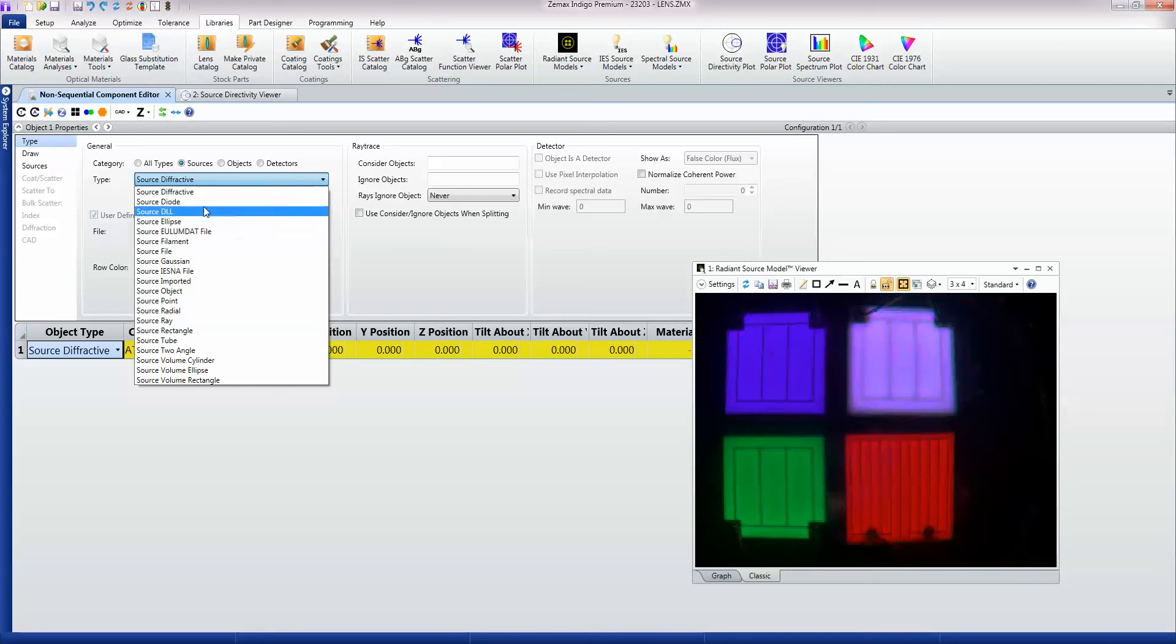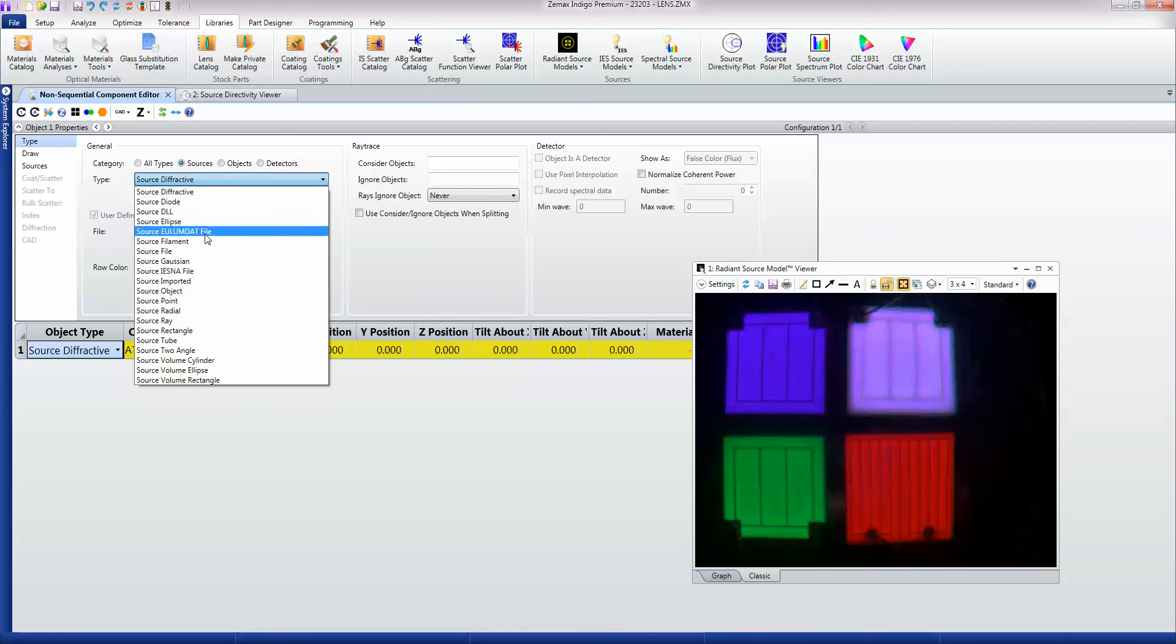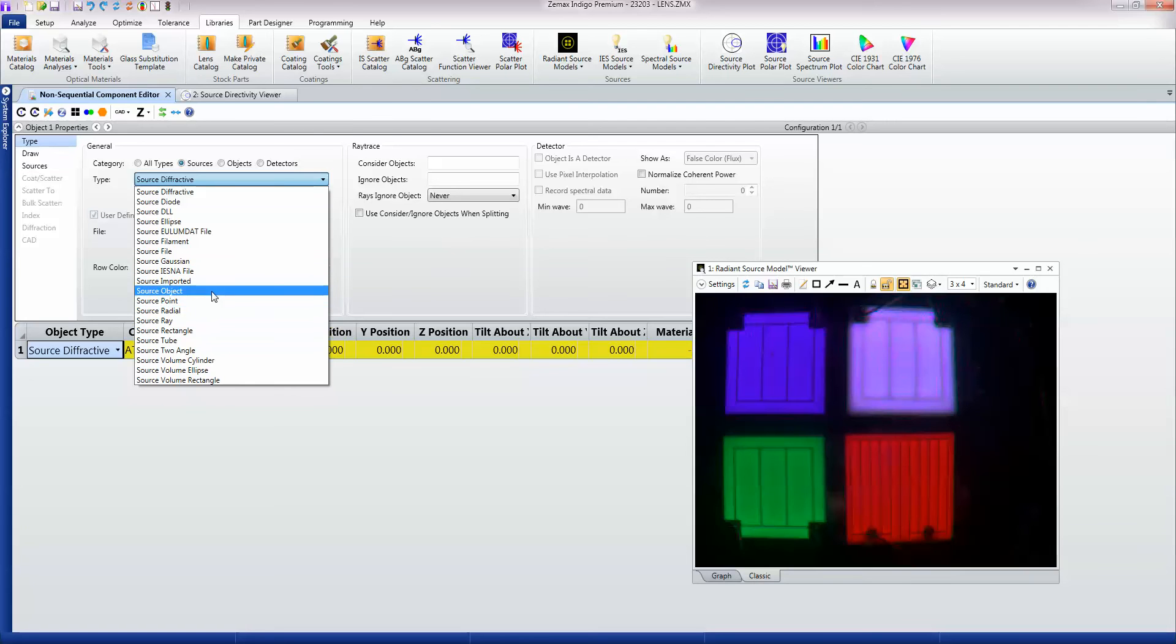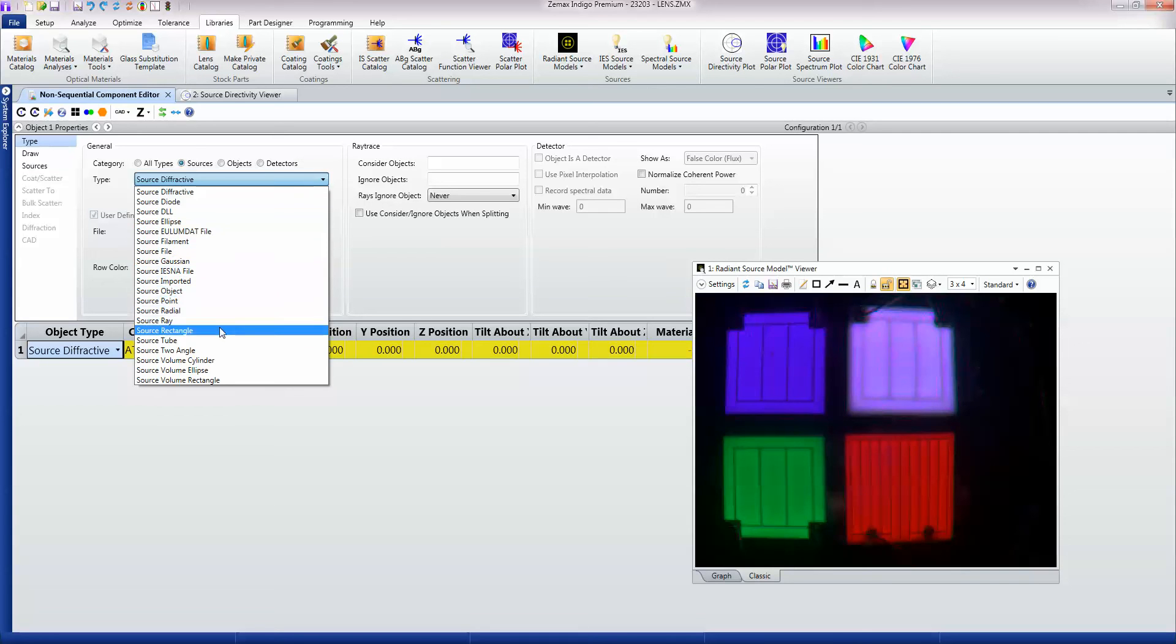There are specific laser diode models, we have EU Lumdat and IESNA file models and a whole range of them. The more important point to make here is that the more measured data you can have, the better.